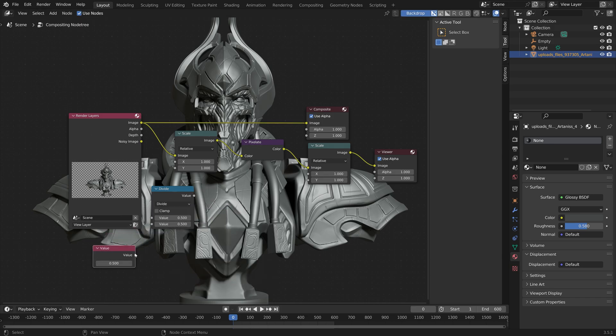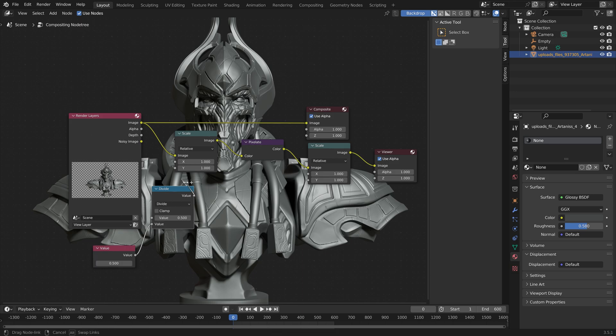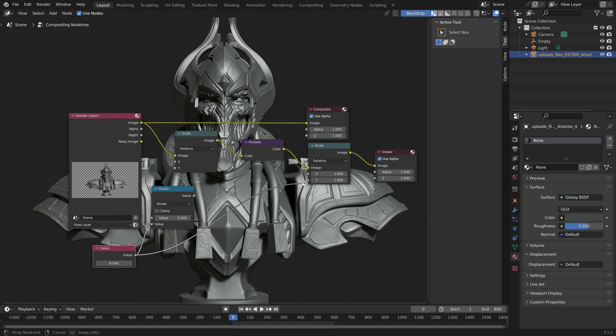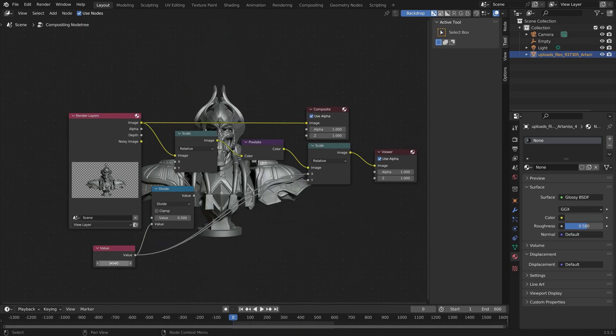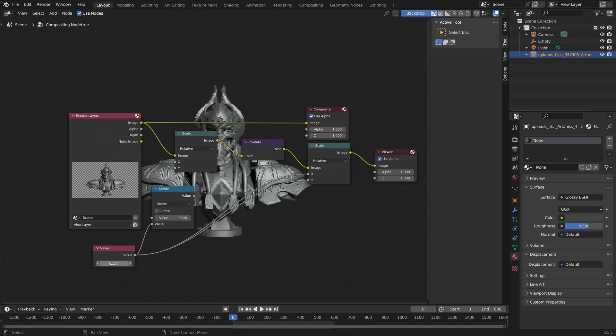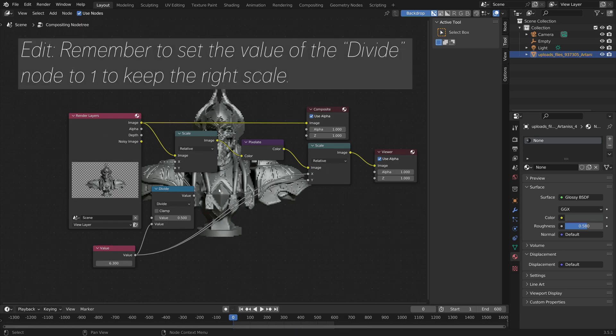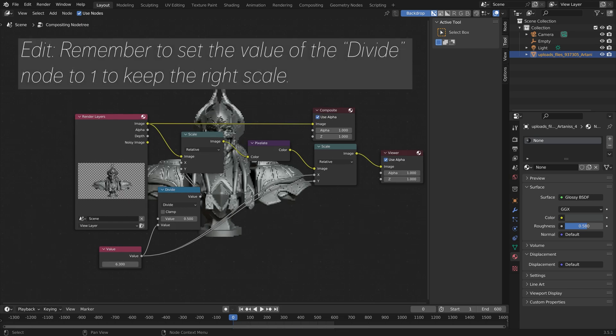And then connect the Value node to the Divide node. And then the value of the Divide to the Scale, both on the X- and Y-axis. And then we connect the Value node to the Scale node after the Pixelate node, without any division in between.